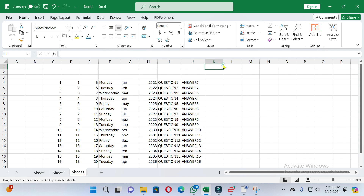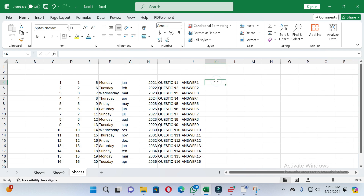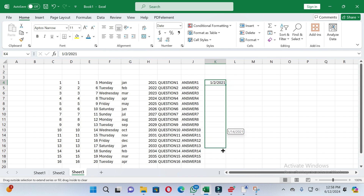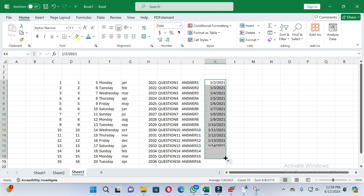If you want to autofill dates, write the starting date. Then place the cursor on the bottom right side of the cell and drag to the lower end according to your needs. You can see the dates are added automatically.